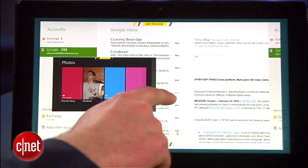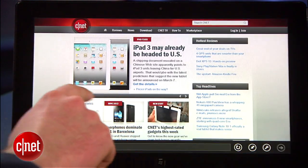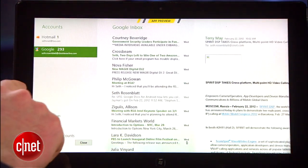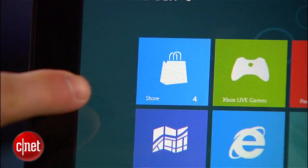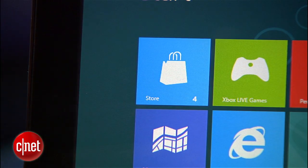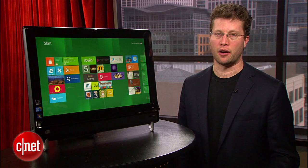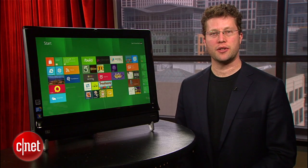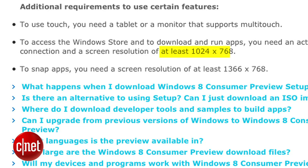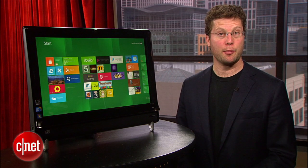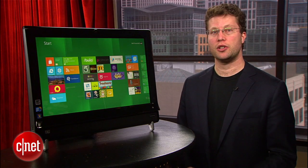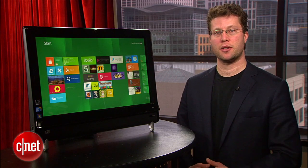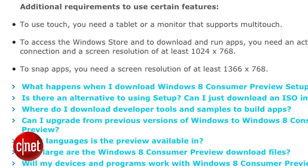There are also some extras that won't work without certain specifics. The touch features require, obviously, a monitor or tablet touchscreen. Accessing the Windows Store requires an Internet connection, but also a screen resolution of at least 1024 by 768. And to Snap Apps, which lets you split the screen between two apps, you'll need a resolution of at least 1366 by 768.